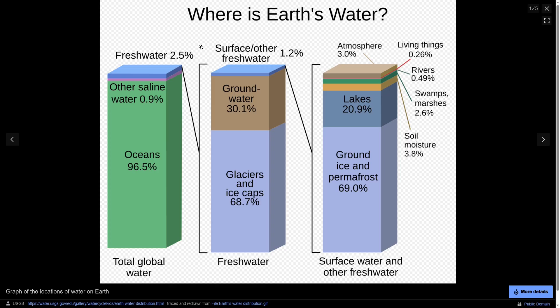Of all the water in the world, just 2.5% is freshwater, meaning only 2.5% of all the water in the world is easily safe for us to drink. 68% of this 2.5% comes from glaciers and ice caps. However, many of these glaciers and ice caps are very hard to reach, obtain, and melt into drinking water. This leaves 30% of that 2.5% as groundwater, which is actually where most of the water that we drink on a daily basis comes from.